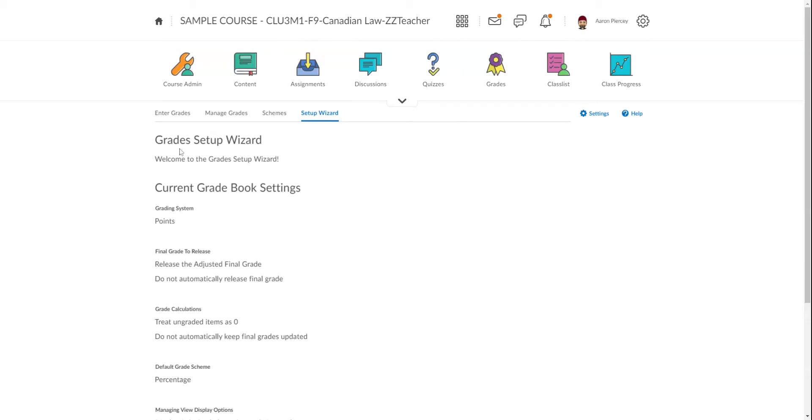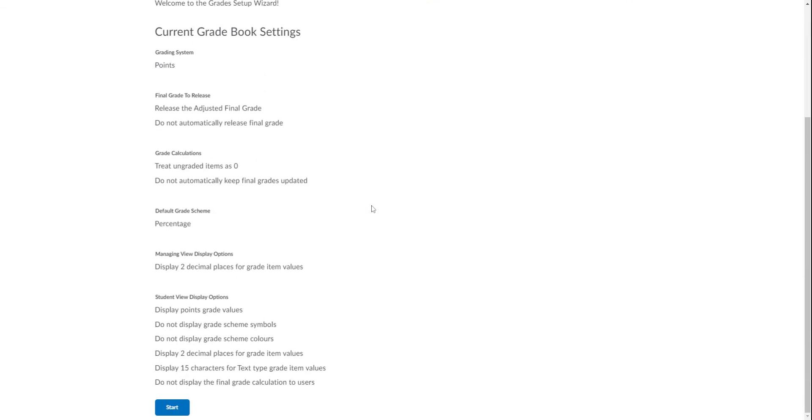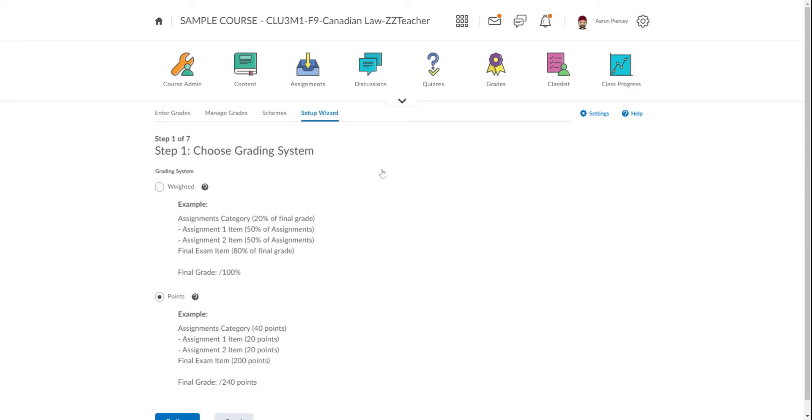This short video will go through the grades setup wizard and offer some suggestions for how you might set things up. Let's go down to the beginning and select Start. Start takes us to our first screen, and right off the bat we have a choice between grading systems.